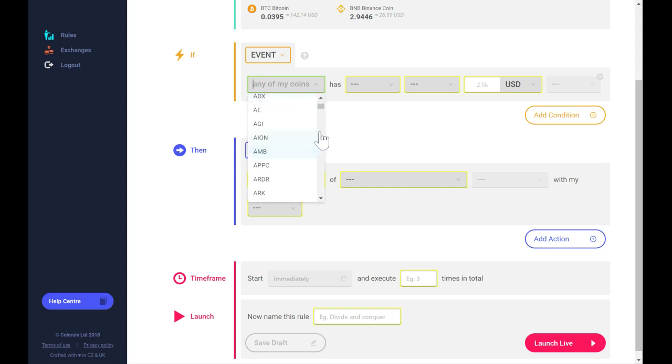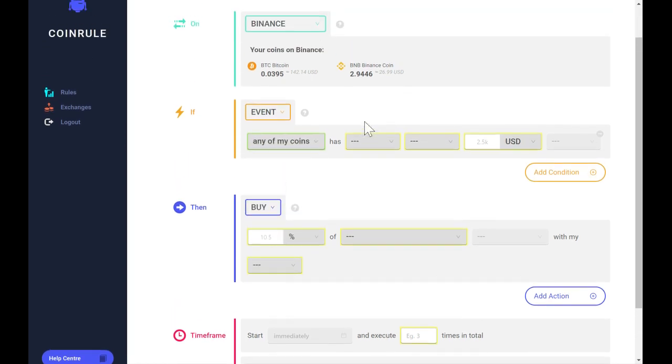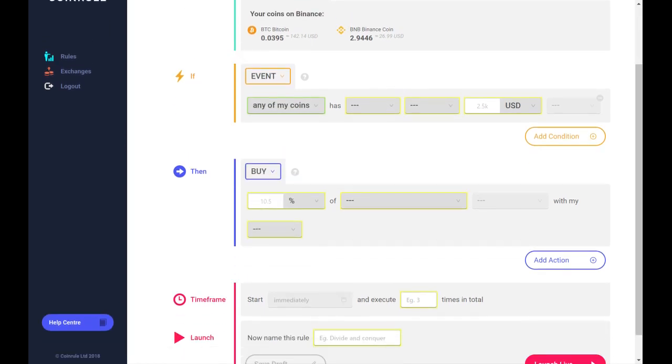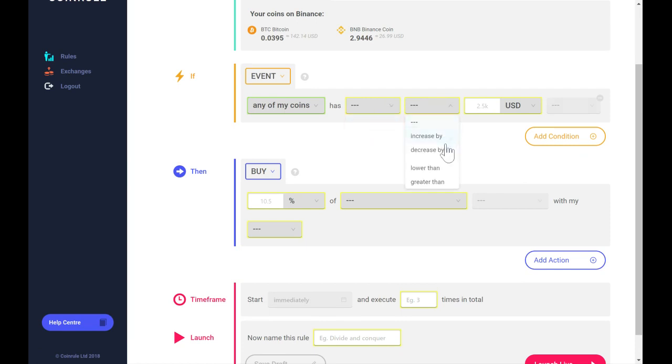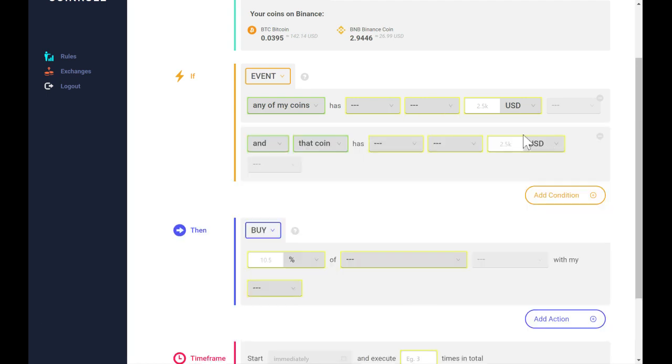You can also choose from a list of available coins on the exchange. You can select indicators such as price, volume, or market cap, and decide if you want to trade based on the increase or decrease of a variable.